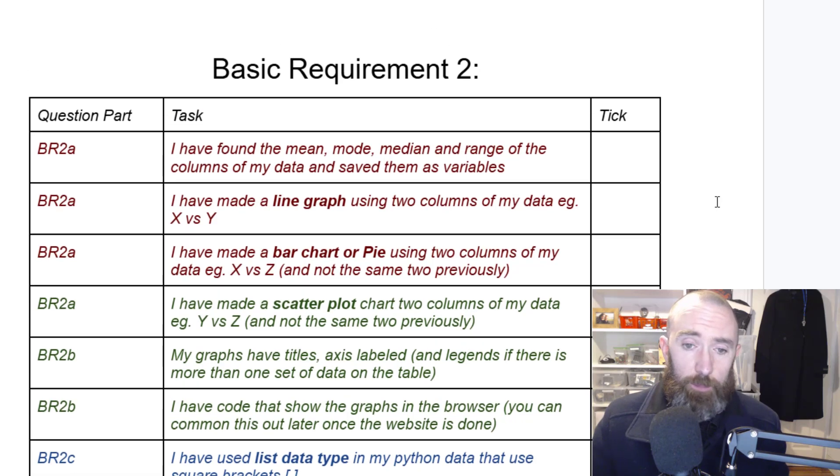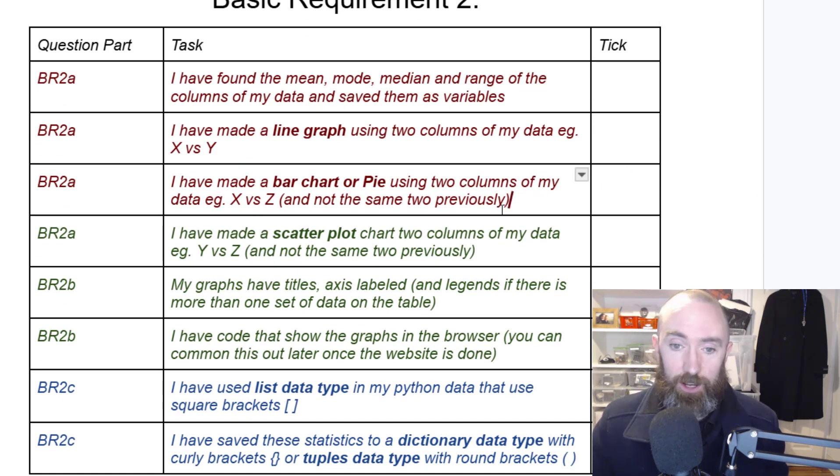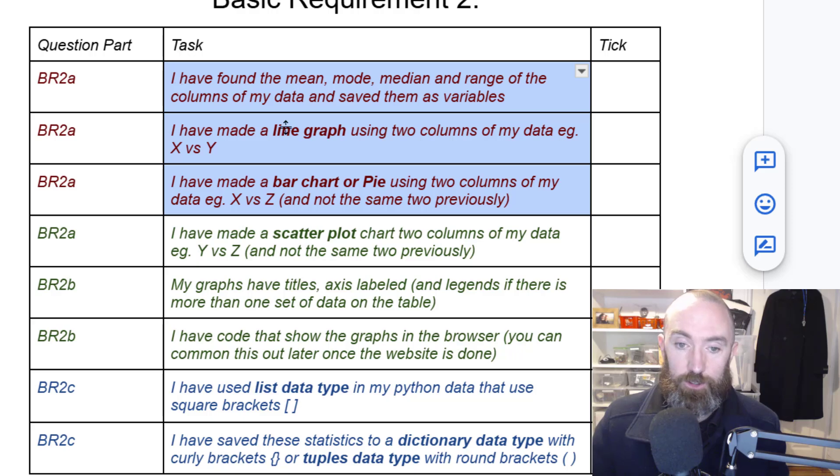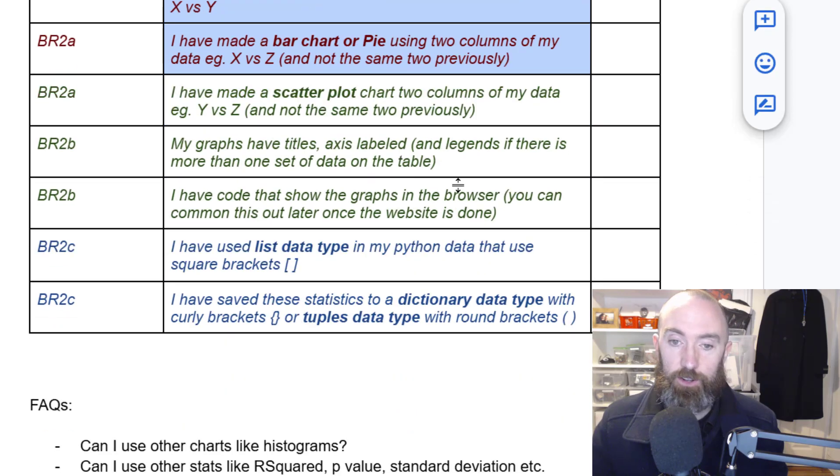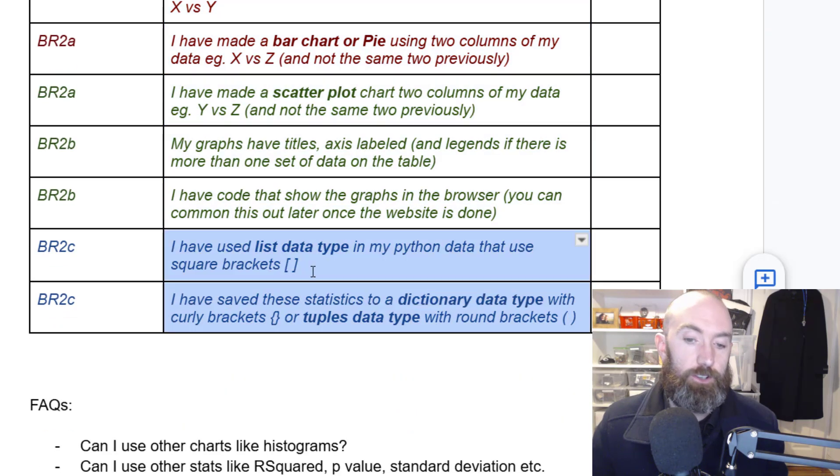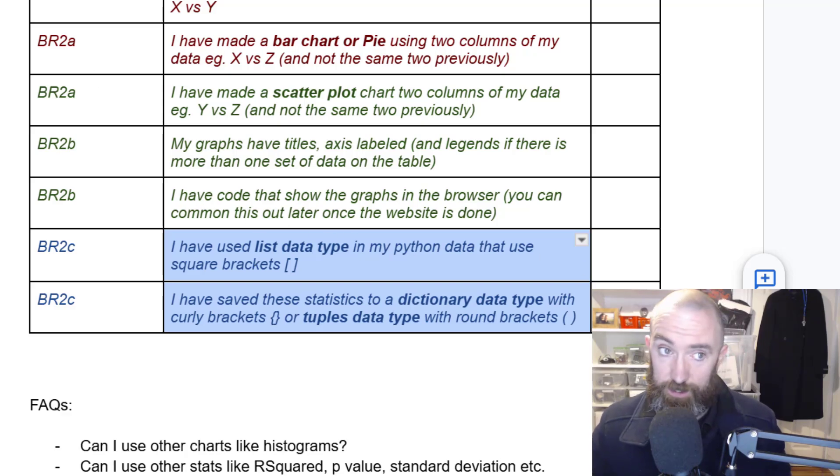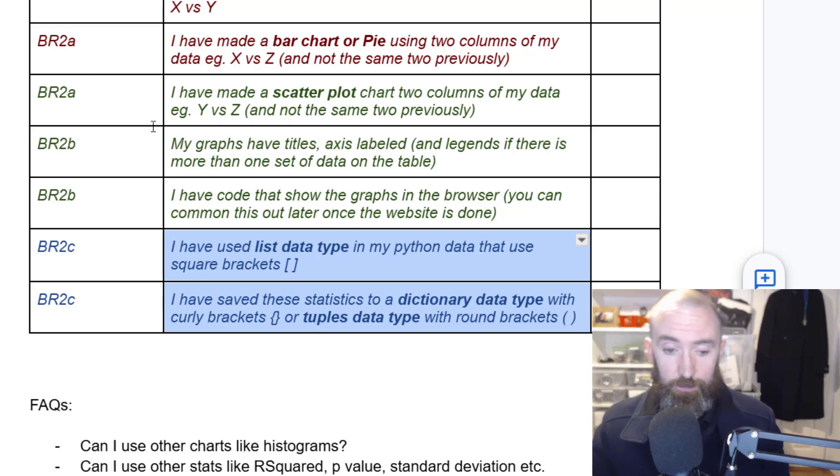This is basic requirement 2. It's probably the biggest part of the project. You're going to do your stats, you're going to do some graphs, and you're going to make sure you got all the right data types. You've used dictionaries and lists and that kind of stuff.